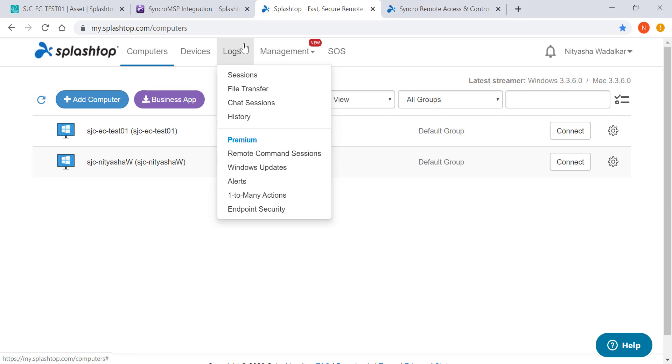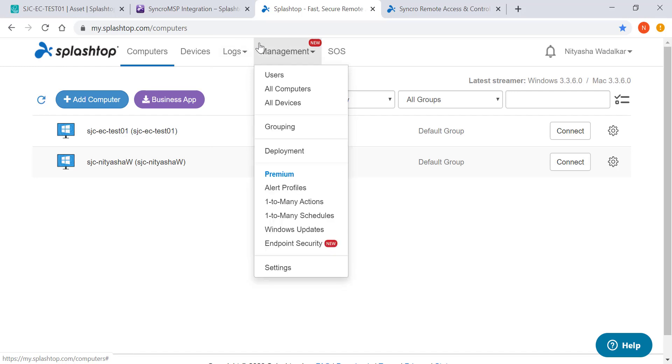As an MSP using Syncro, from time to time you may also have the need to access computers that don't have the Syncro Agent on them or remote to and from mobile devices.